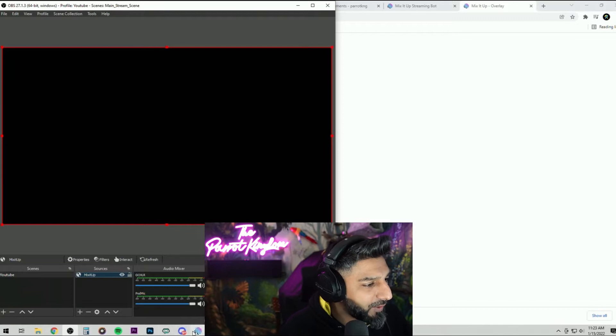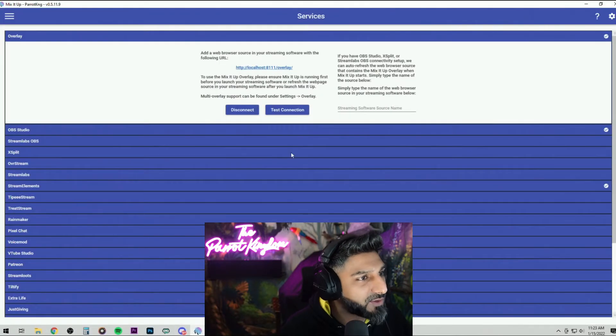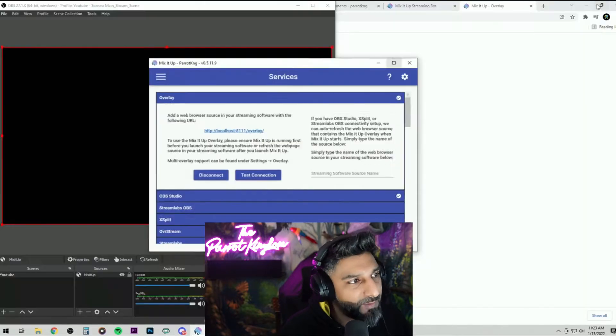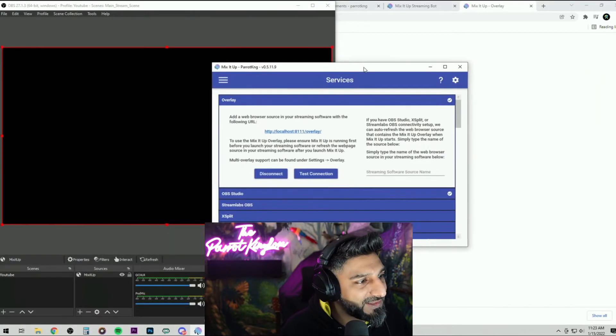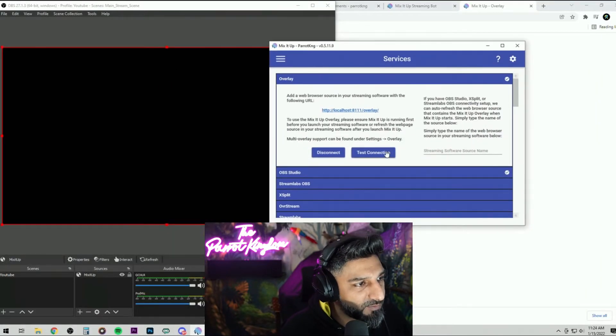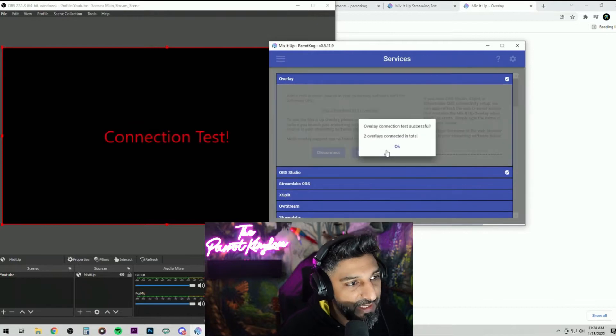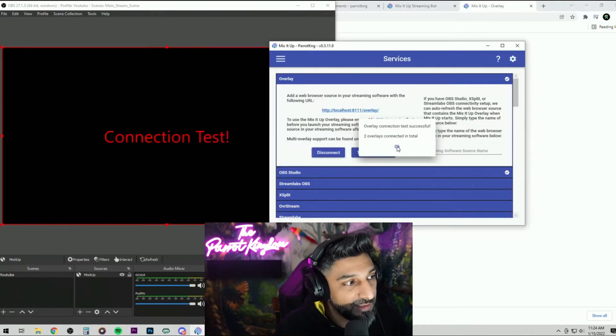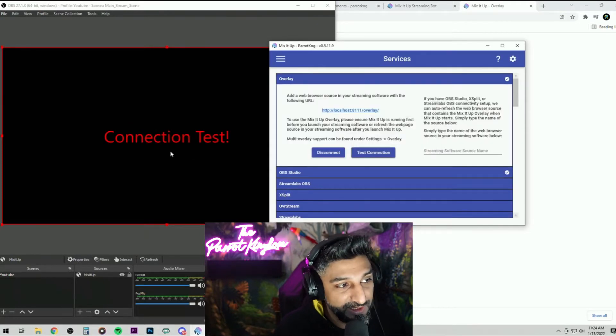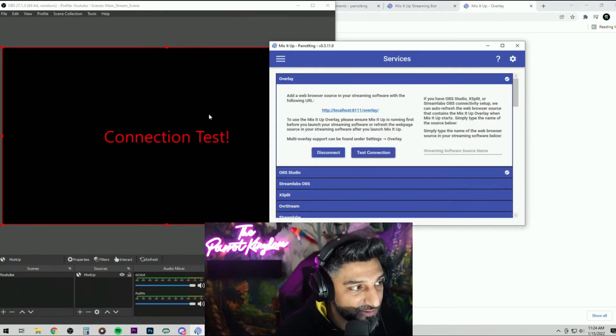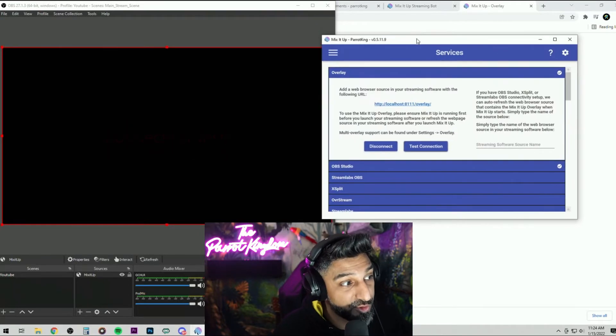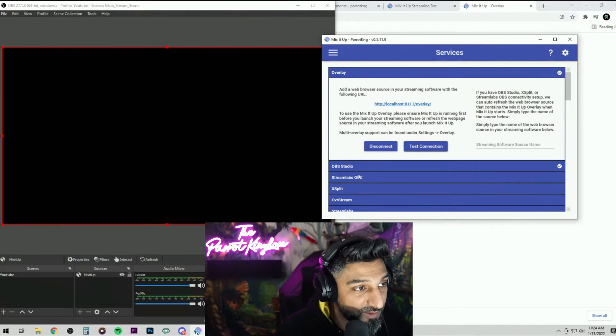Once that's there, you're going to go back to your Mix It Up and you're going to hit test connection. If you did it correctly, it's going to say connection test passed, or it's going to show connection test right there.